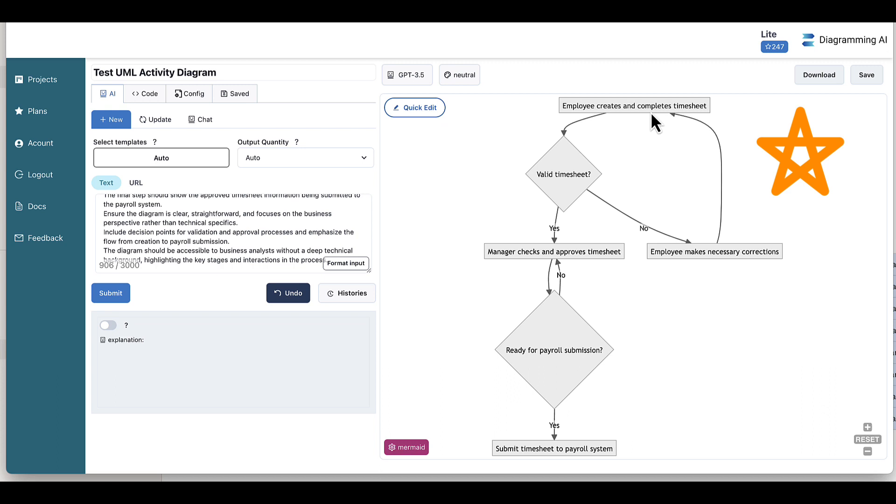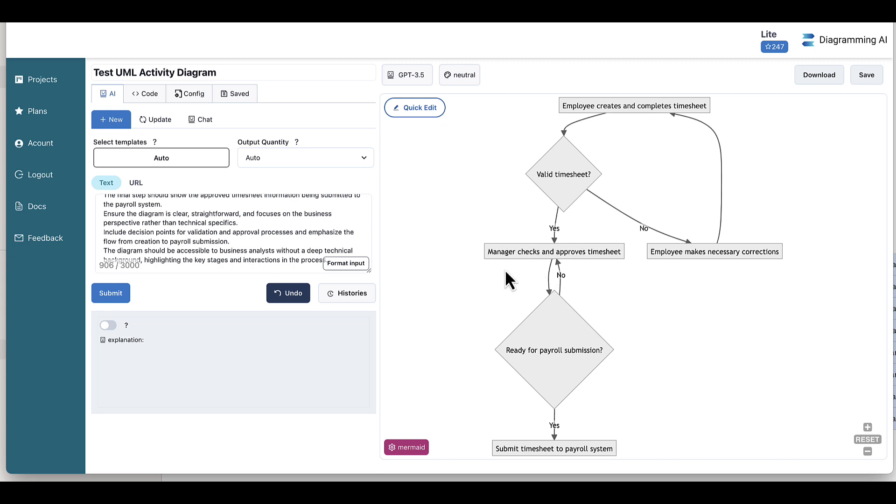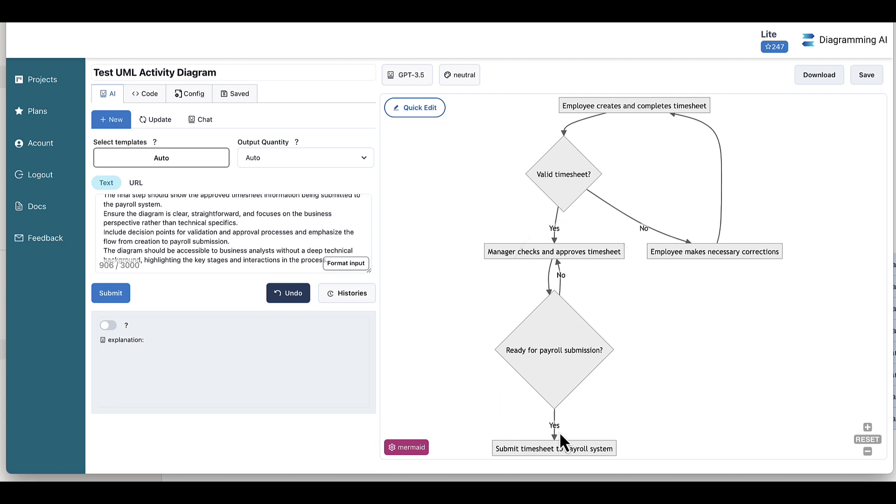This is something that was not catered for in the other version. Then if we say, yes, manager checks and approves timesheet, is it ready for payroll submission? No. So the manager has to again check and approve the timesheet. This is actually not something we asked for, which is interesting that it's added that check. And then finally we say, yes, it is ready for payroll submission and it submits the timesheet to the payroll system. So that is excellent.